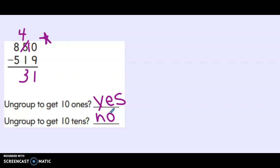And last let's do 8 minus 5. So 8, 7, 6, 5, 4, 3. Another 3. 331.